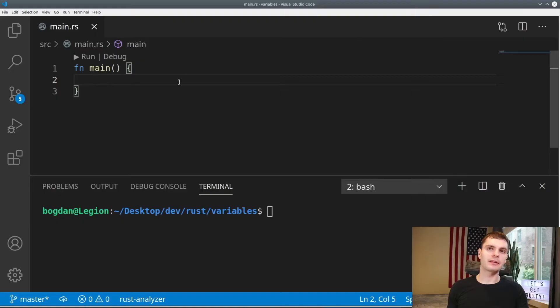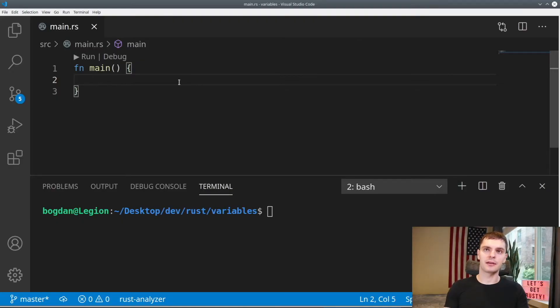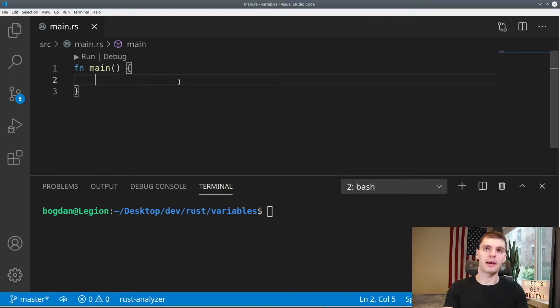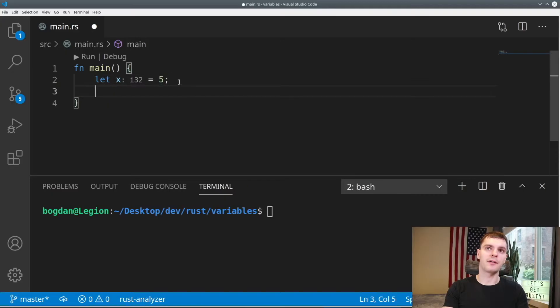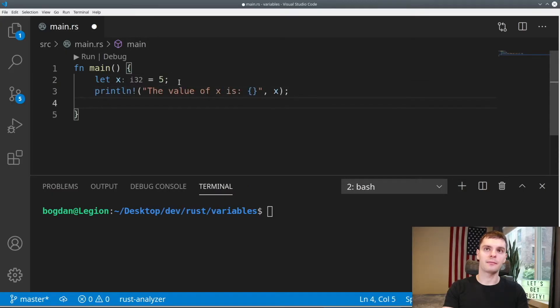You might remember from previous videos that variables are immutable by default in Rust. So to prove that out, let's create a new variable called x and we'll set that equal to five. And then we'll print the variable.